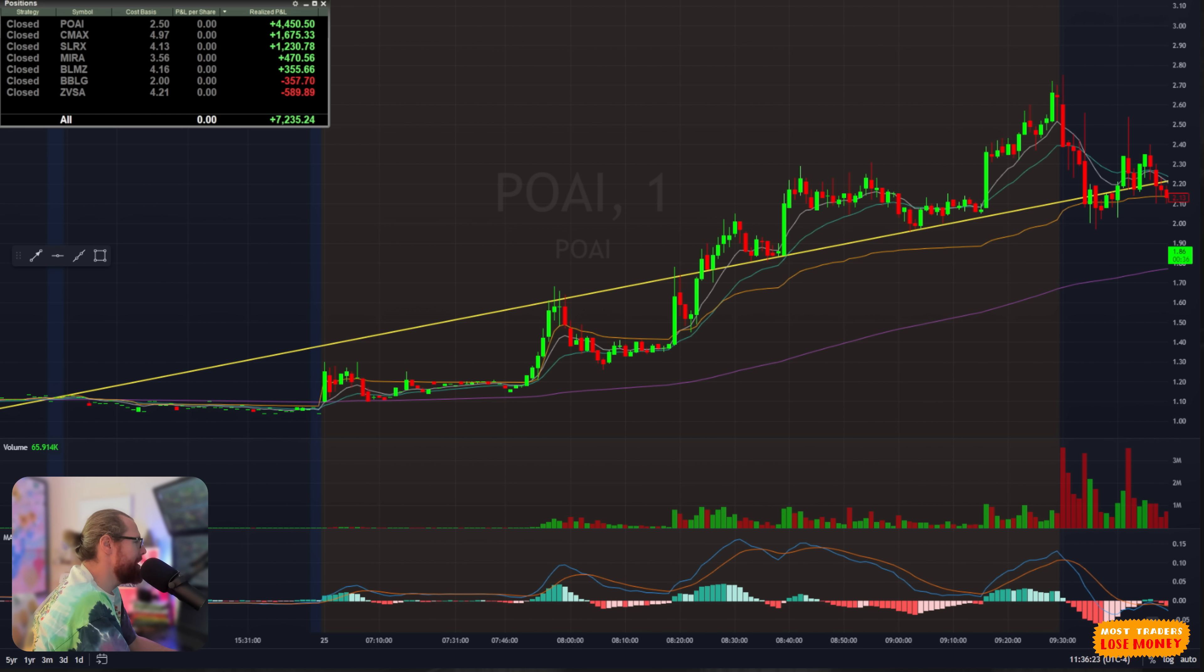And then I was able to recoup some of that on SLRX. SLRX, I got a trade on this at the open, squeezed up here, halted up, opened, dip and rip right here up to a high of 440, made $1,200 on SLRX.